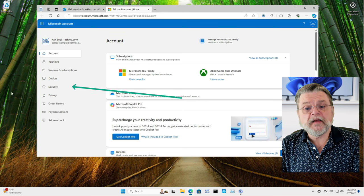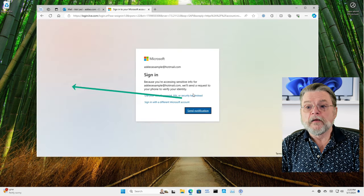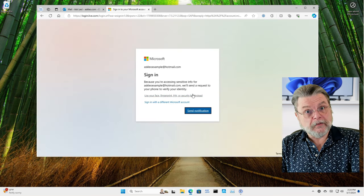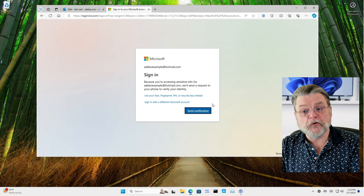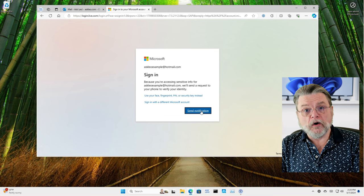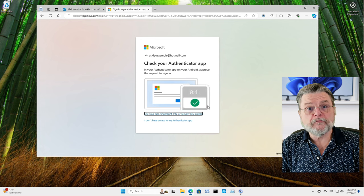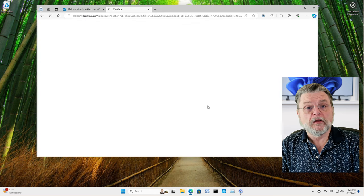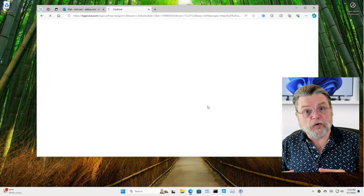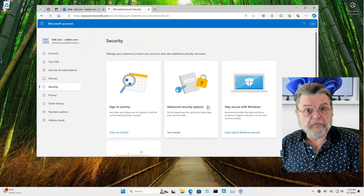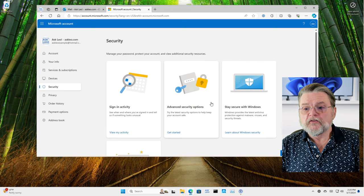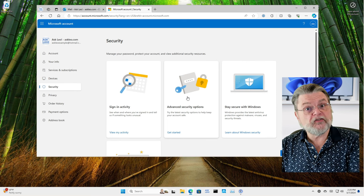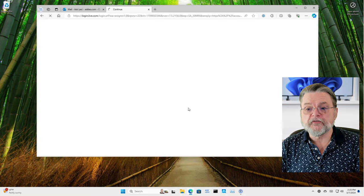On the left hand side, we'll click on security. Of course, you may be asked along the way to further confirm you are who you say you are. That's important because it prevents someone from walking up to your logged in machine and doing what we're about to do. So we are finally in security. We'll hit advanced security options.